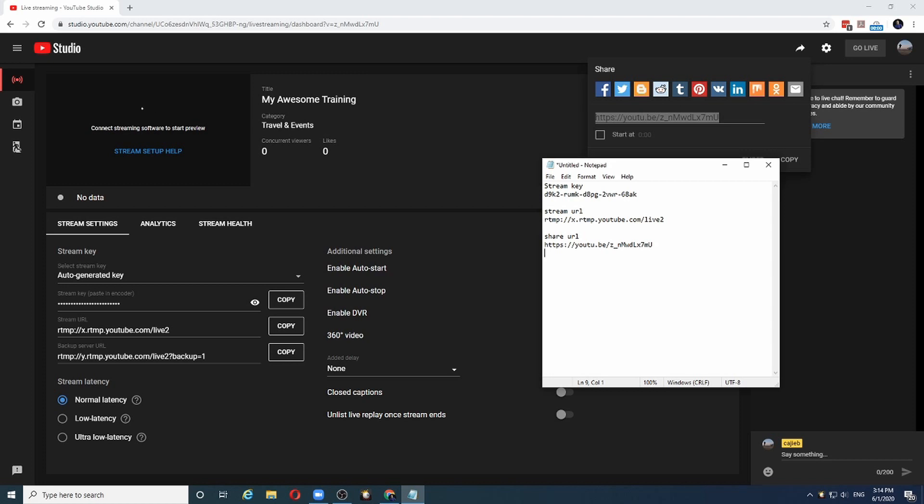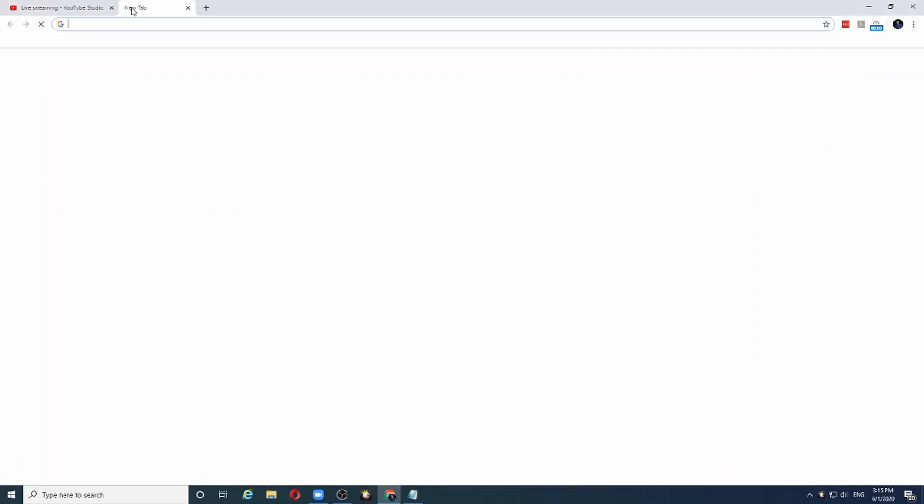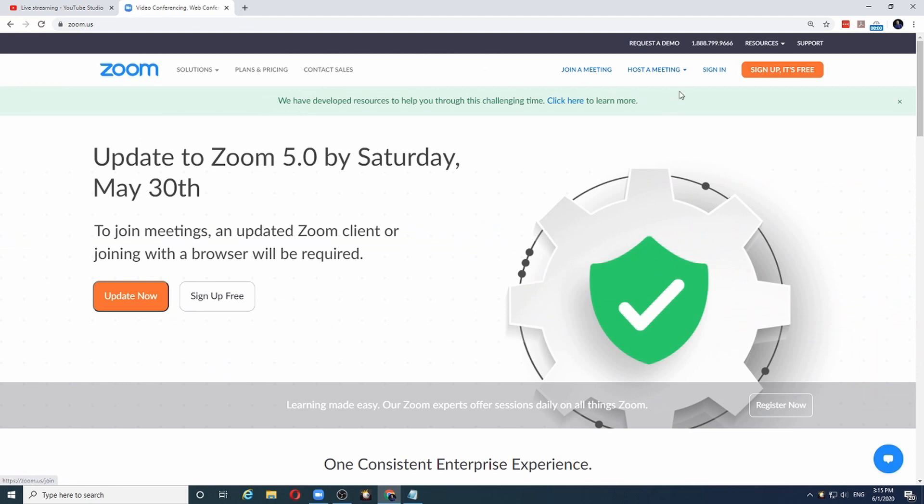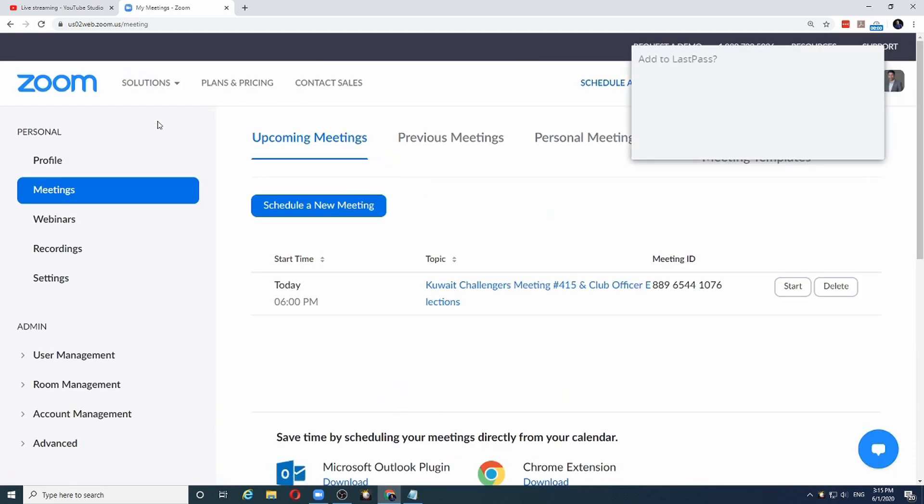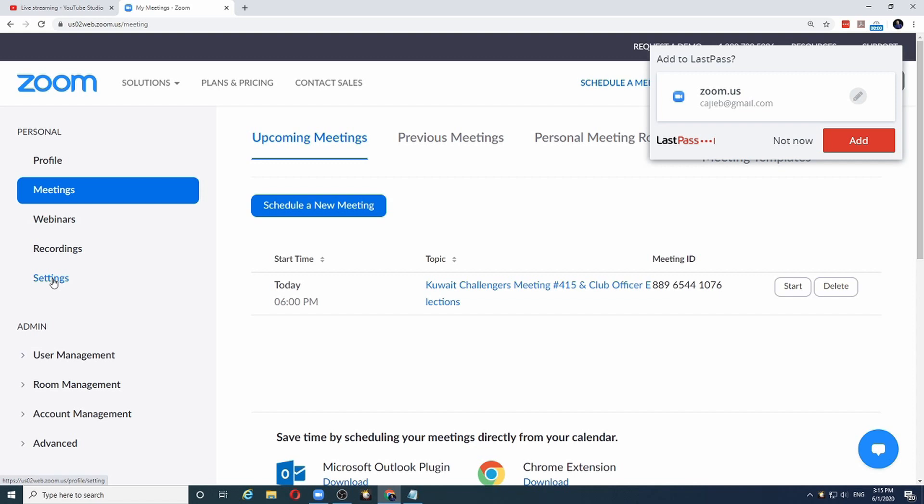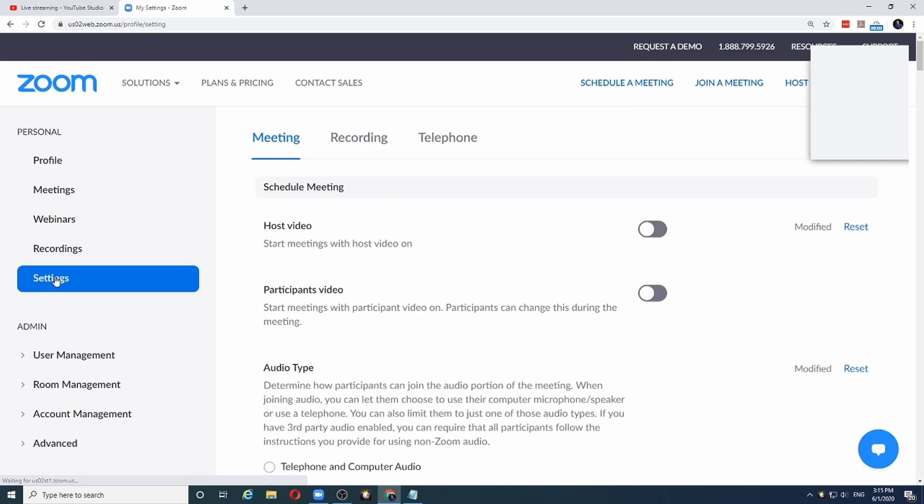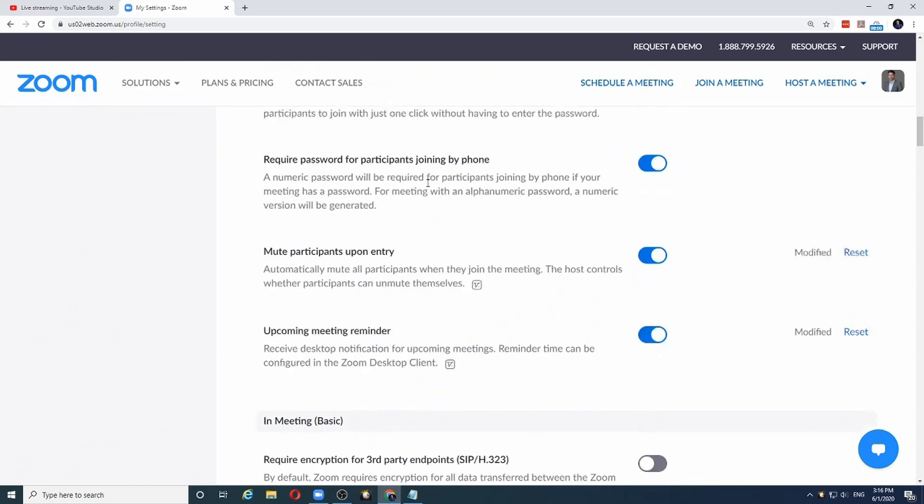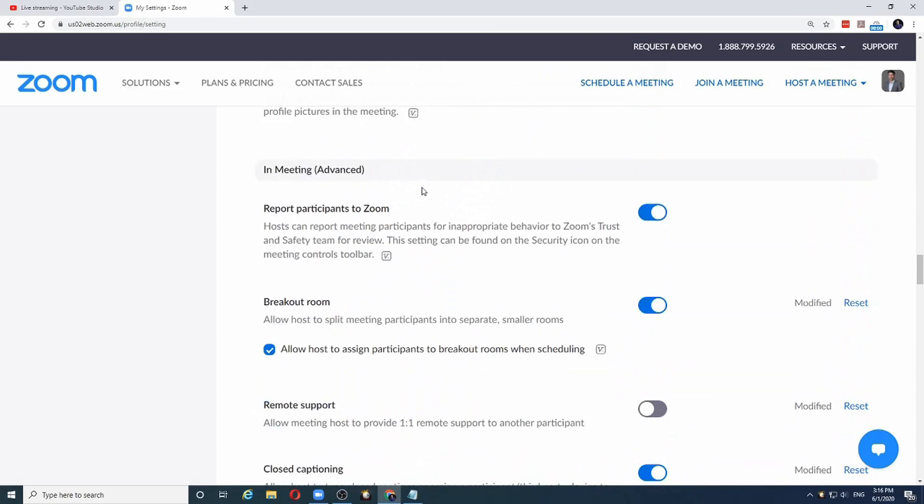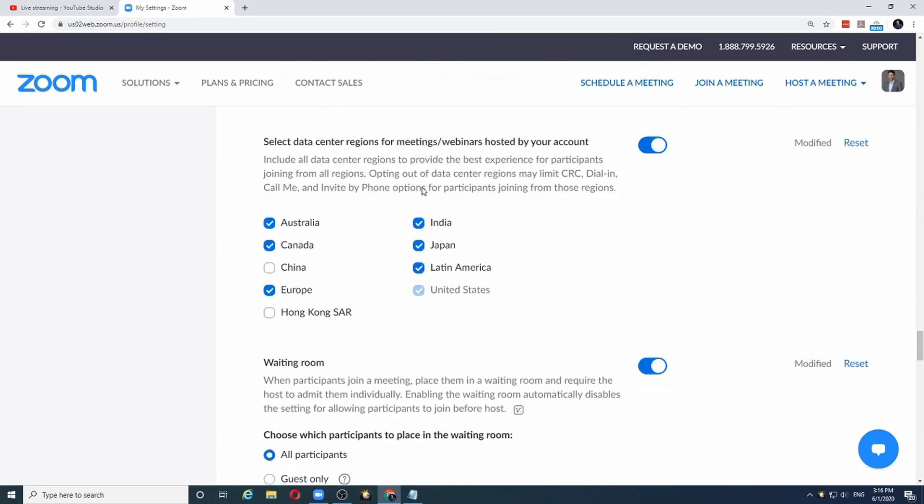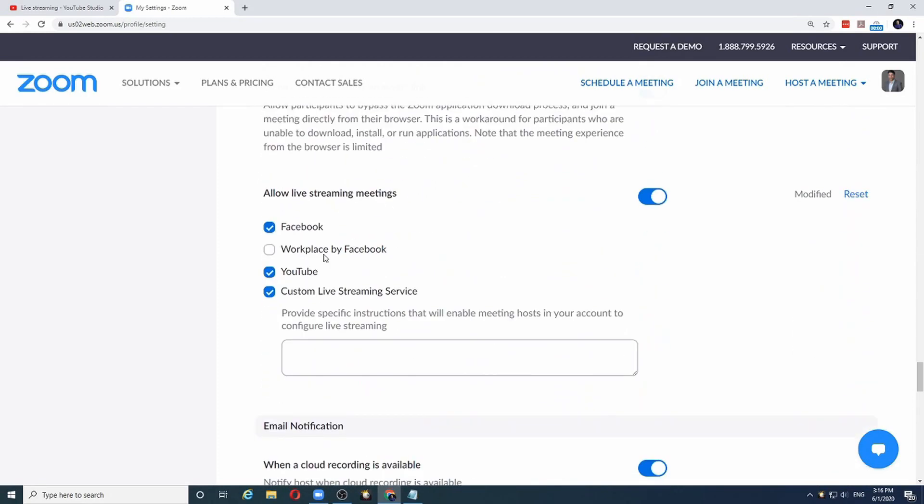Now that I have these three bits of information, let's see how we can use this information in Zoom itself. So let me go to Zoom and sign in to my account. The first thing I need to make sure is that my Zoom account is set up for live streaming. And please note that live streaming is a feature that is available only for paid accounts. So if I scroll down to the bottom and make sure that allow live streaming is enabled for your account. And choose which are the services that you want to enable.